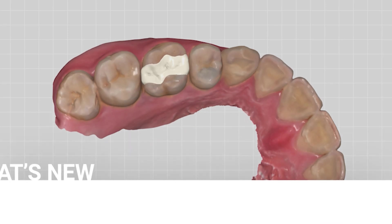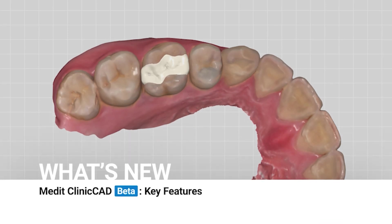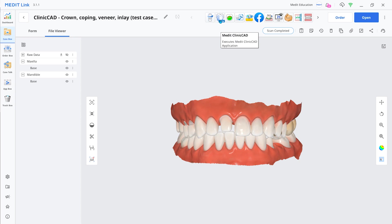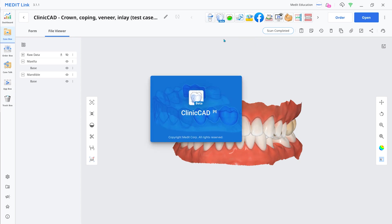You can design various prostheses with Medit ClinicCAD. Let me introduce the new features in Medit ClinicCAD. This video was created based on the beta version of Medit ClinicCAD, which will be released soon.